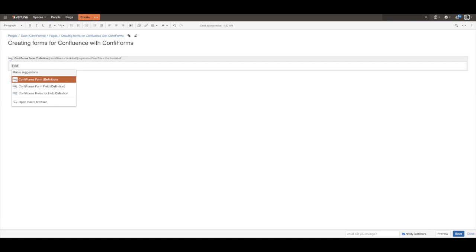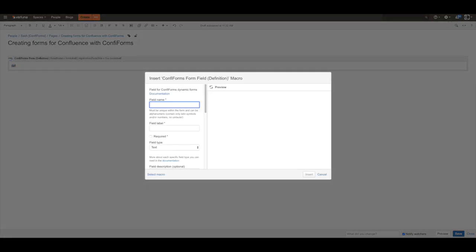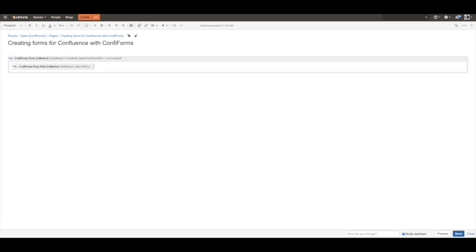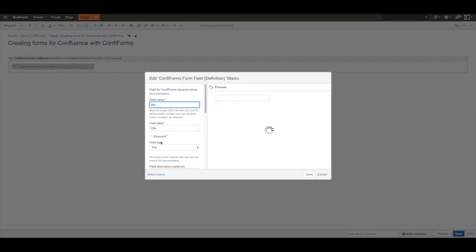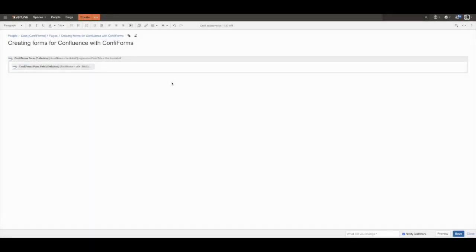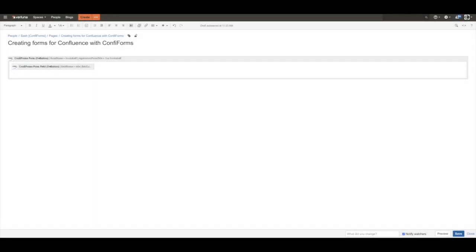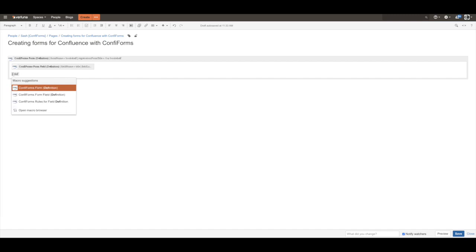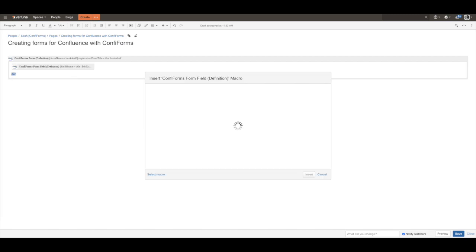definitions. Let's start with the title. It's going to be a text field, so the default is okay. We probably want to make it a required field. So we go and add another field definition. It's going to